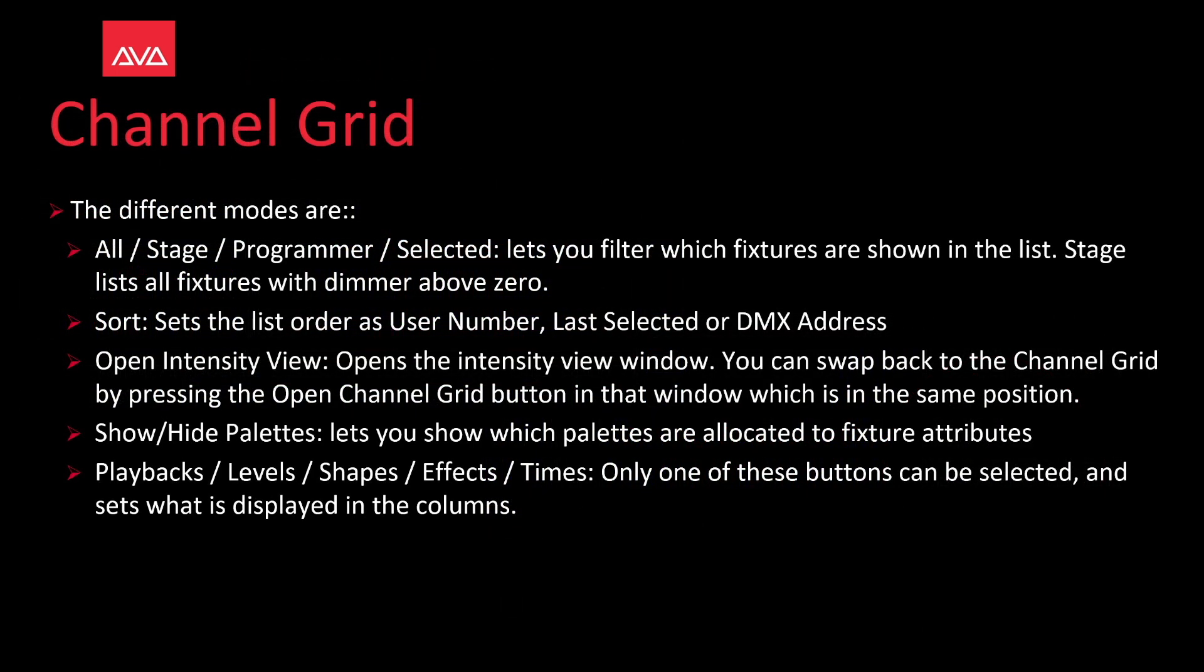The different modes are All, Stage, Programmer, Selected, lets you filter which fixtures are shown in the list. Stage lists all fixtures with a dimmer above zero. Sort lets you list the order as user number, last selected, or DMX address.